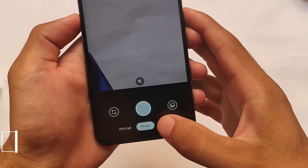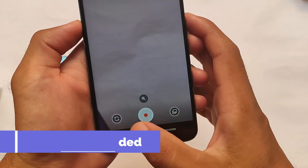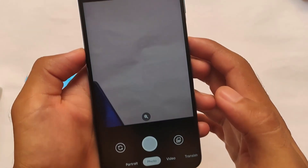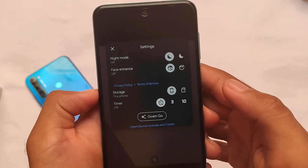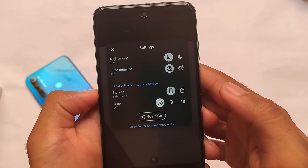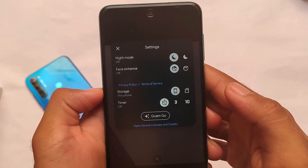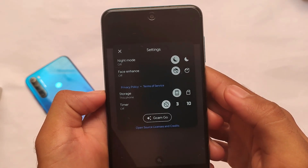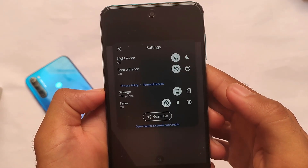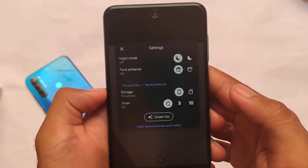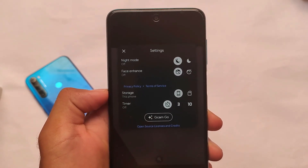In the camera section, the Google Camera Go edition is what you get pre-installed. You can also use other cameras, but Google Camera Go edition is the stable default camera. Compared to the Snapdragon camera, it's a very good choice.